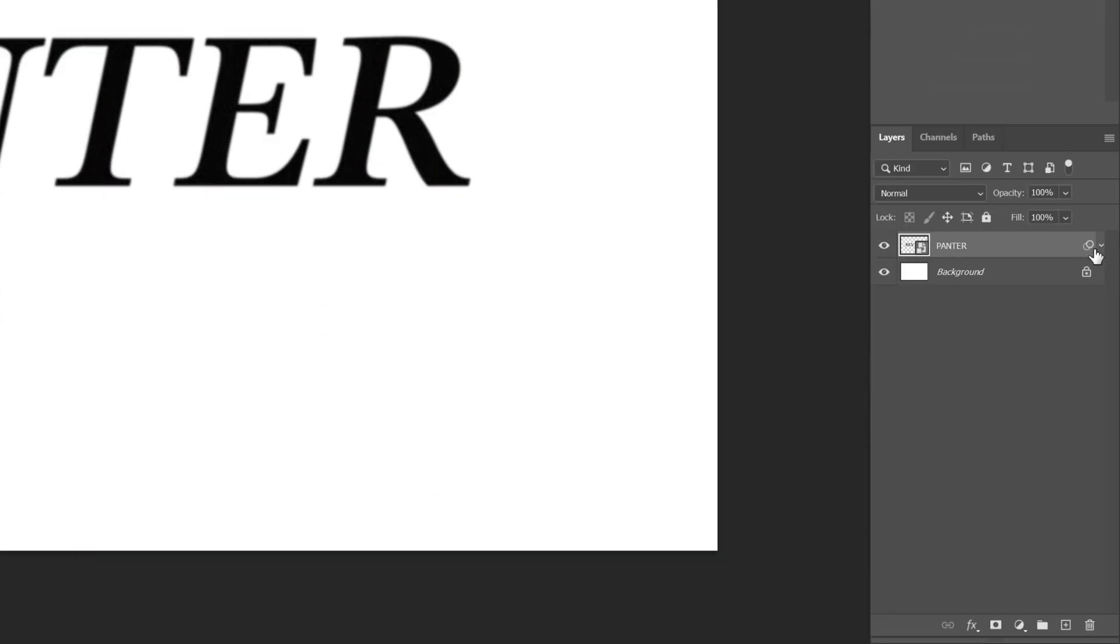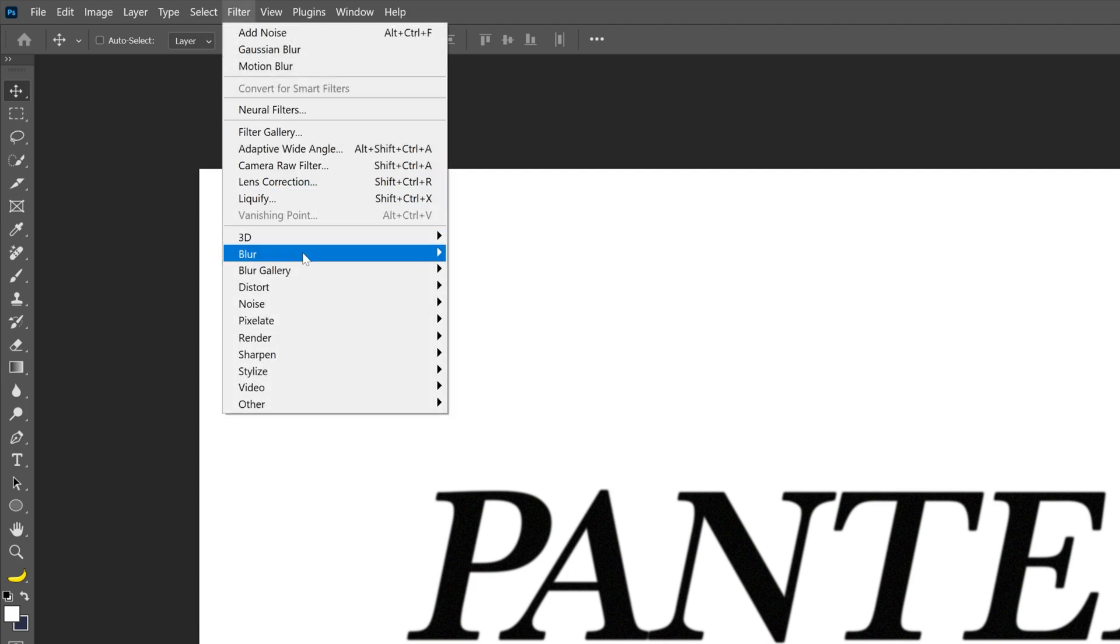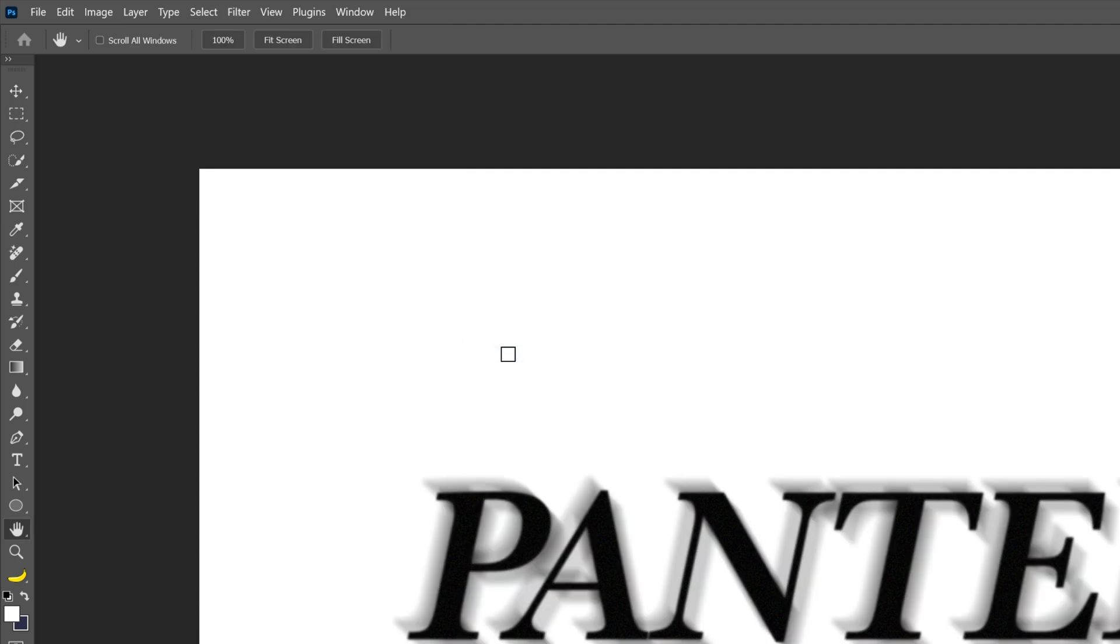Press CTRL J to duplicate the layer. Let's select the bottom one and we're going to go to filter, blur and select motion blur.